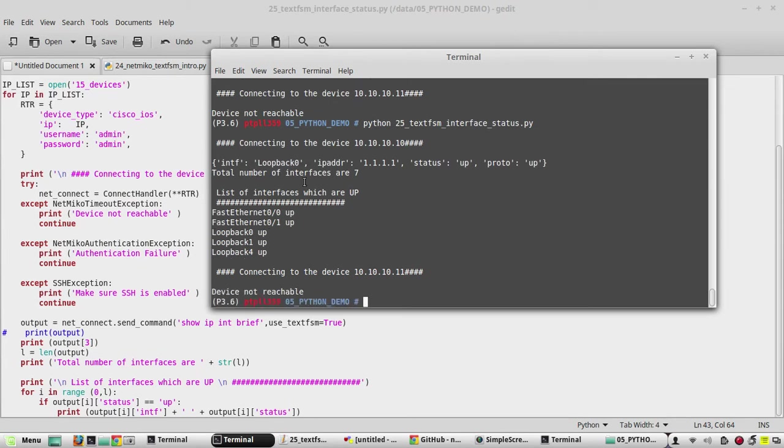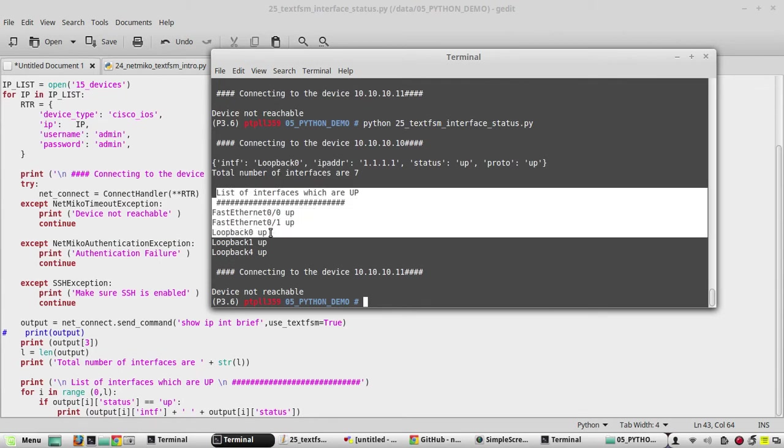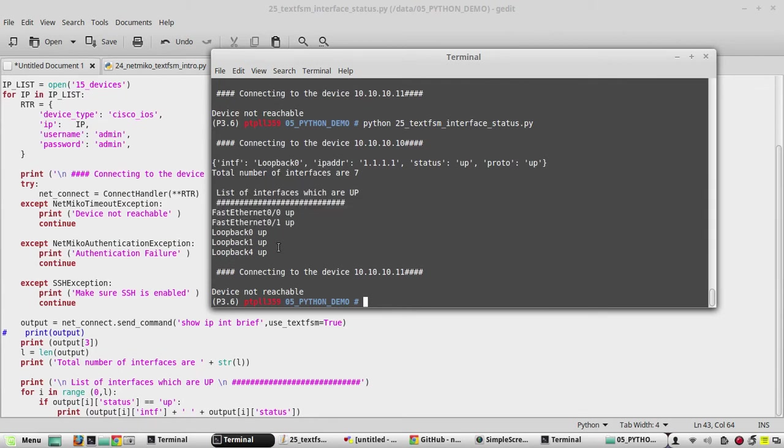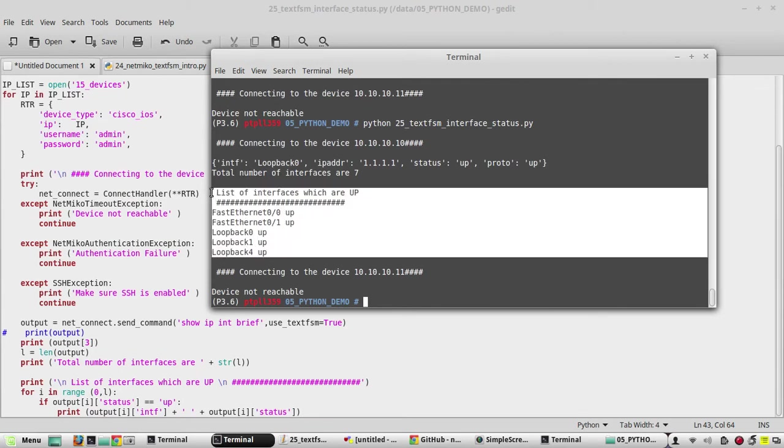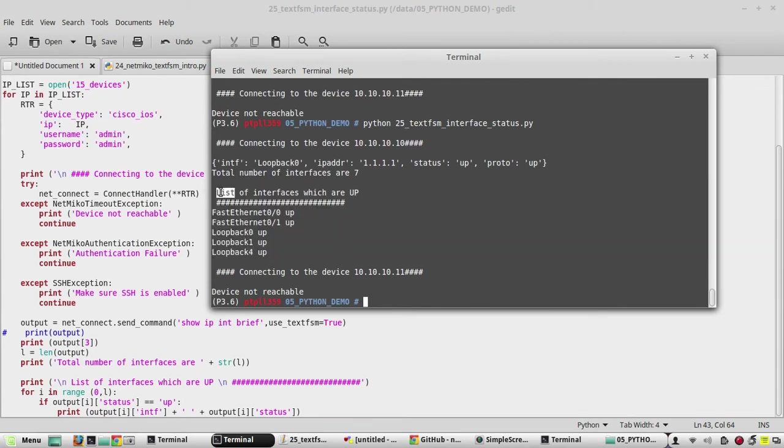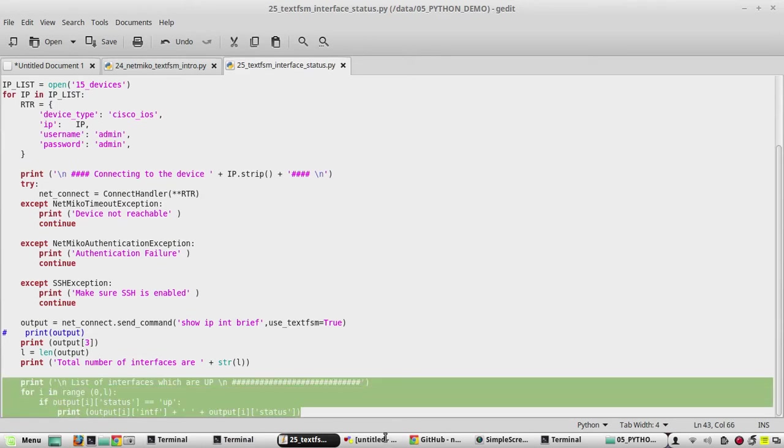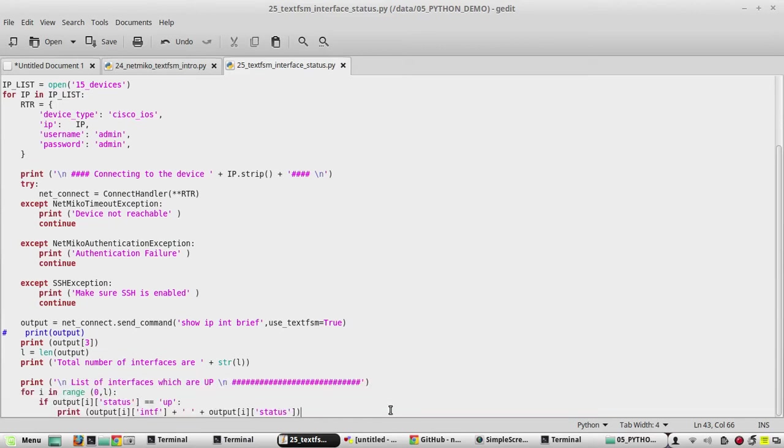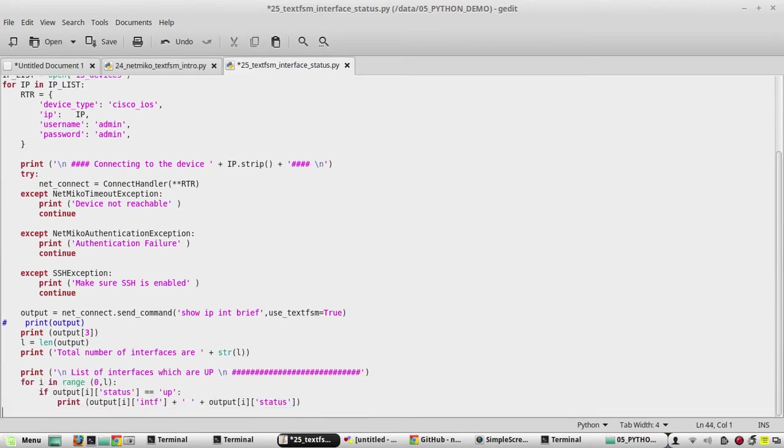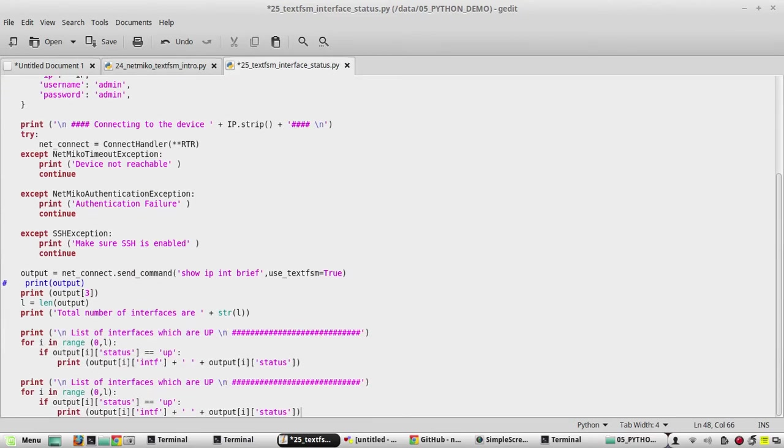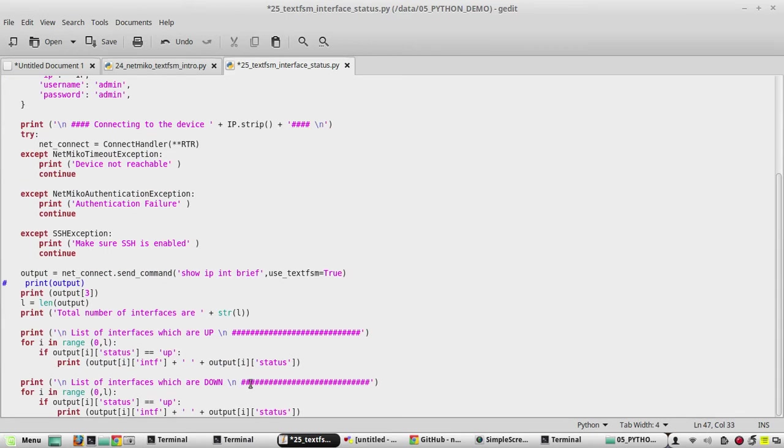Yeah, now we are getting the interfaces which are up. So similarly, we'll add the devices which are down. For that I'll copy the same script, paste it here. I'll give down, then here I'll give not equal to.